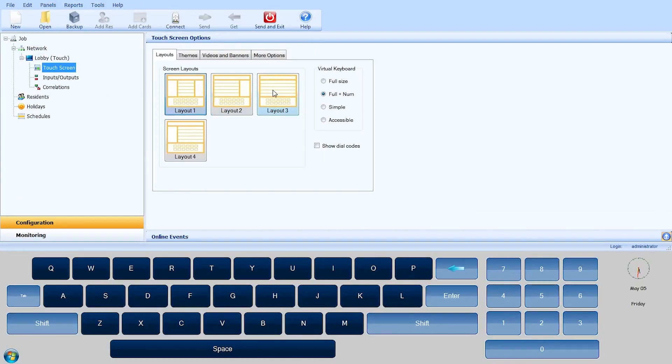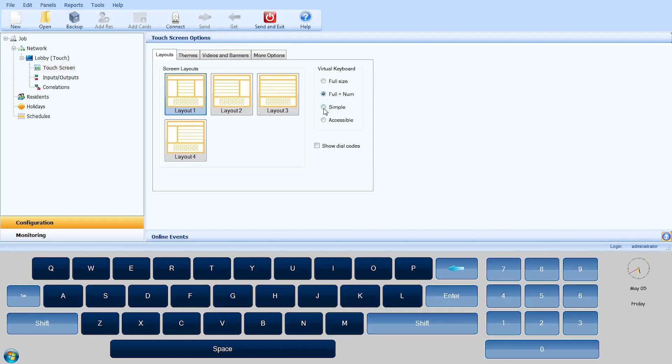There are four layout presets and four virtual keyboard options. Full Size displays the keyboard in full size. Full and Num displays the keyboard in full size with numbers.